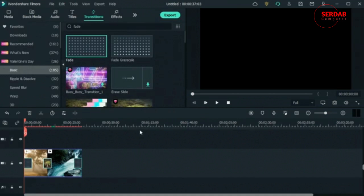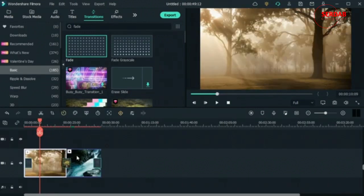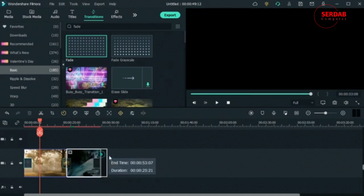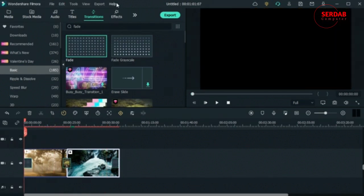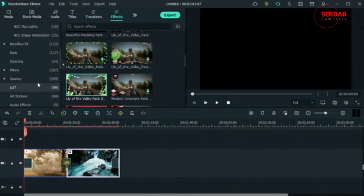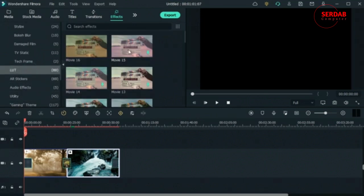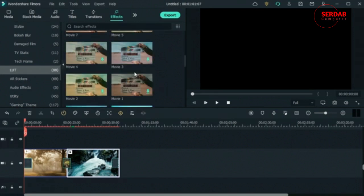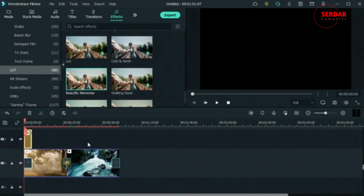Transition-wise we have some good stuff going on. I'm going to increase the length of the video because the transitions are longer. Now I want to add a nice effect — some color grading using a preset. I'll go to Effects, come down to LUTs, and you can see we have some pretty cool color gradings. I'm going to go for 'Beautiful Memories' and drag it on top of my clip — it's going to download it.